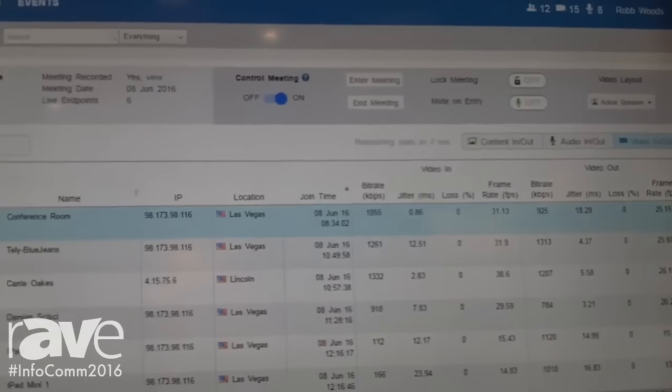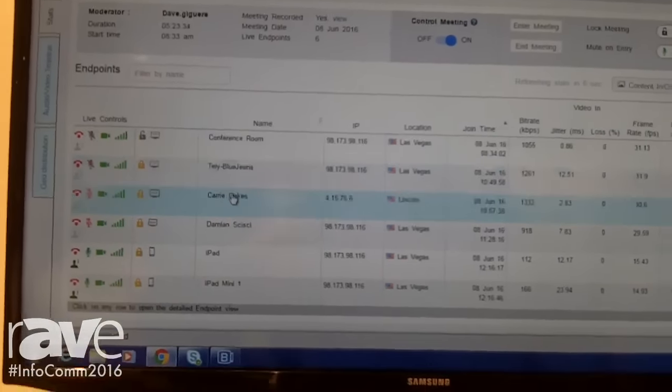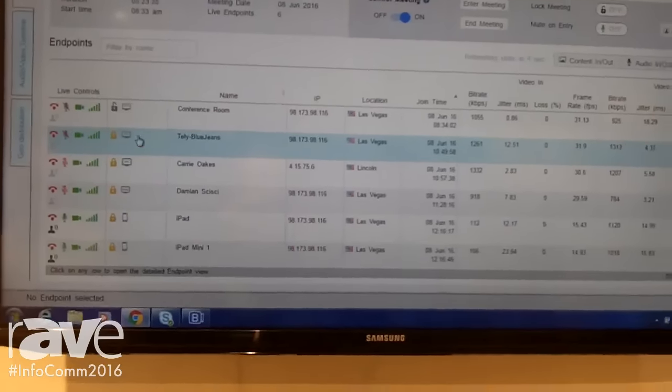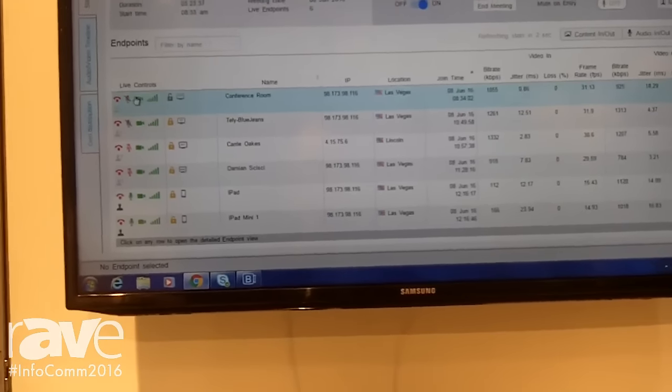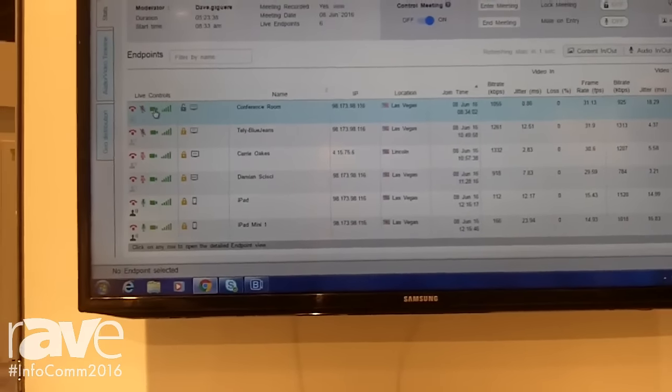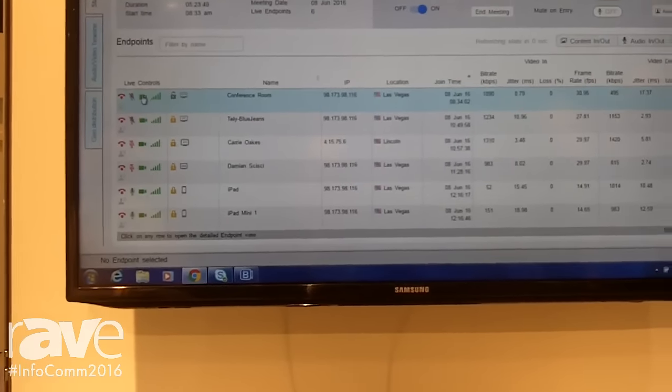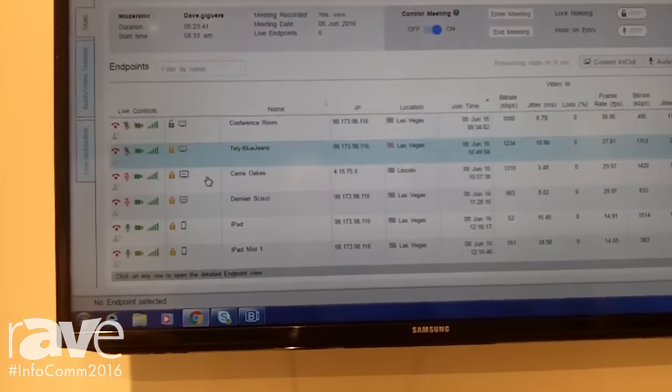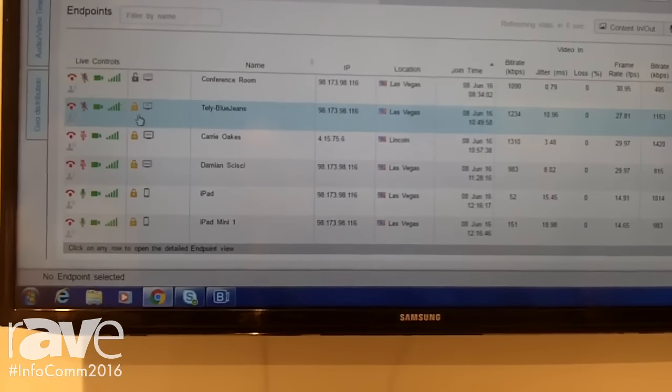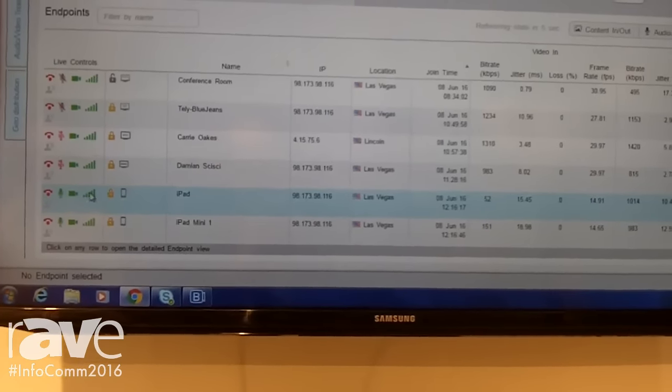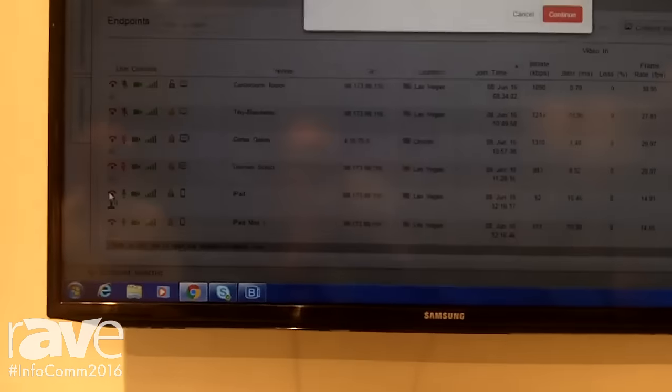I can also take control of individual actions. For example, if I want to mute the conference room, I can mute their camera or unmute their camera. I can drop the iPad from this call.